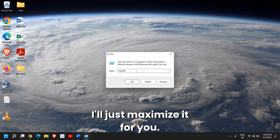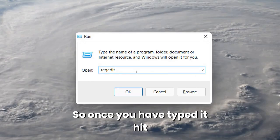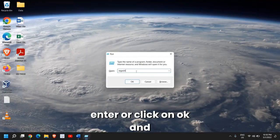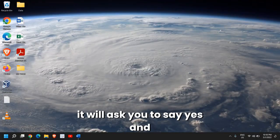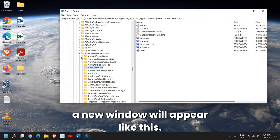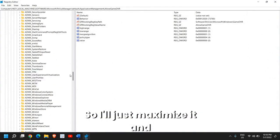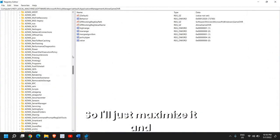I'll just maximize it for you. So once you have typed it, hit enter or click on okay and it will ask you to say yes and a new window will appear like this. So I'll just maximize it.